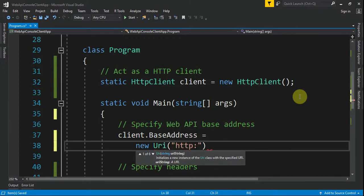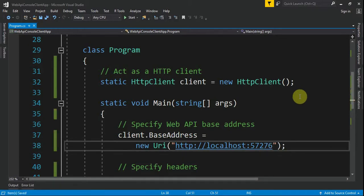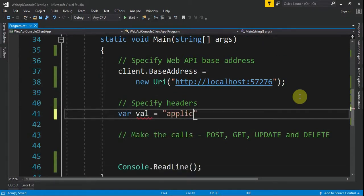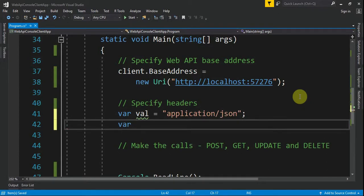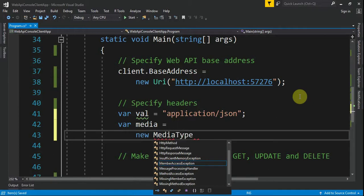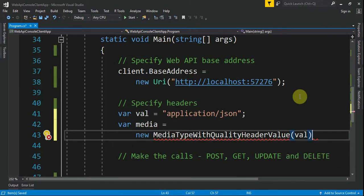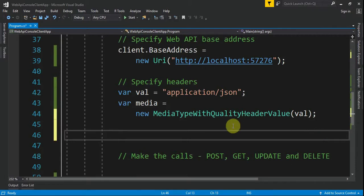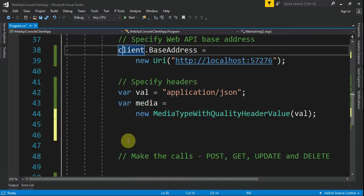We provide HTTP colon slash slash localhost colon — my port is 57276, yours can be different. The next step is the headers. We need headers, and for this we'll use application/JSON. We create a new MediaTypeWithQualityHeaderValue providing the string "application/json". We need to import System.Net.Http.Headers.